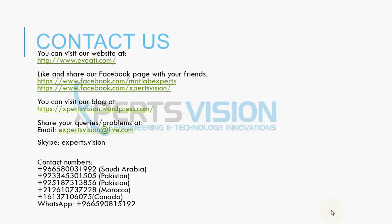To get one-to-one MATLAB training or for research work you can contact us at www.expertsvision.com or you can add us on skype. So until next time goodbye.